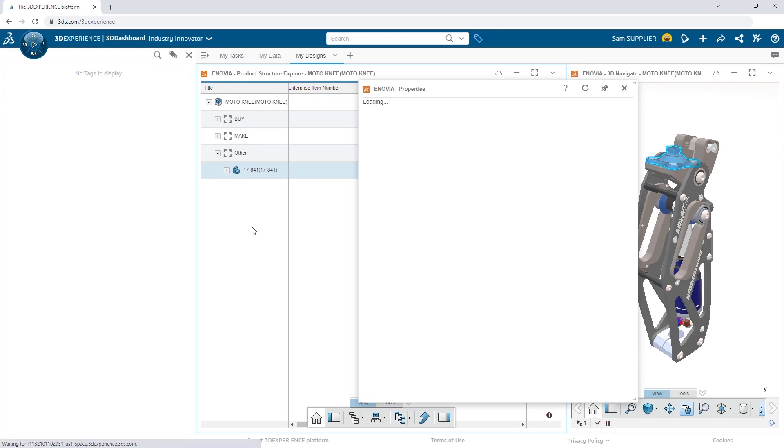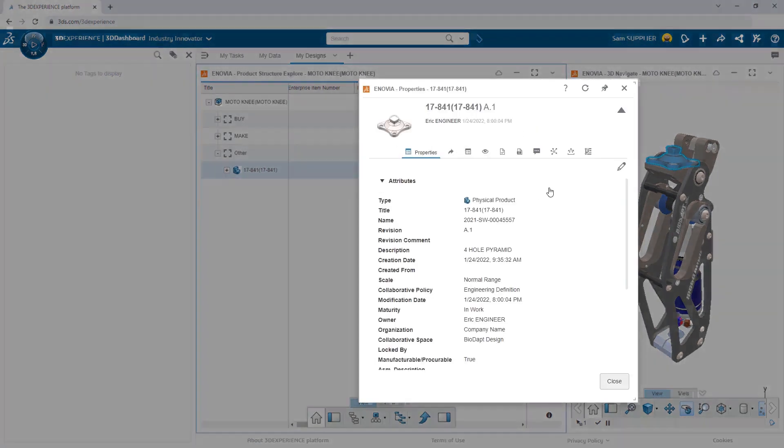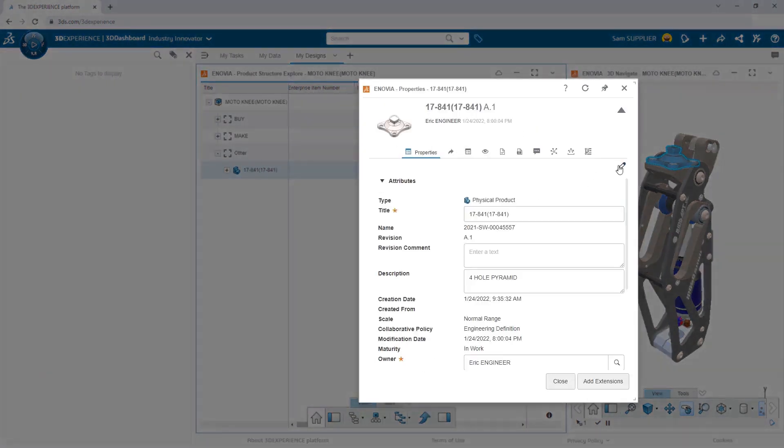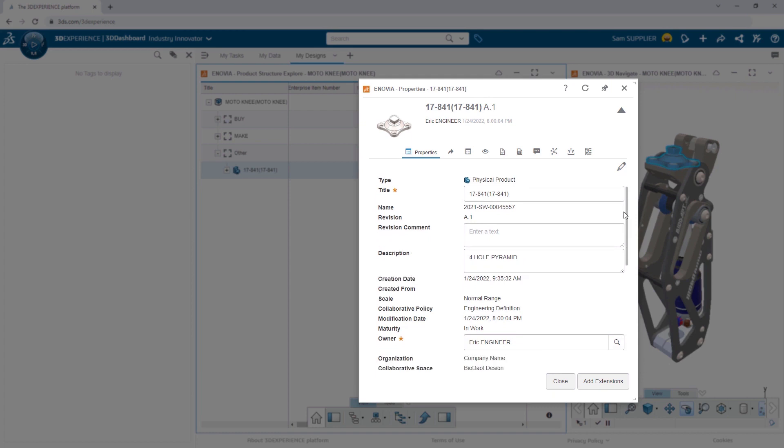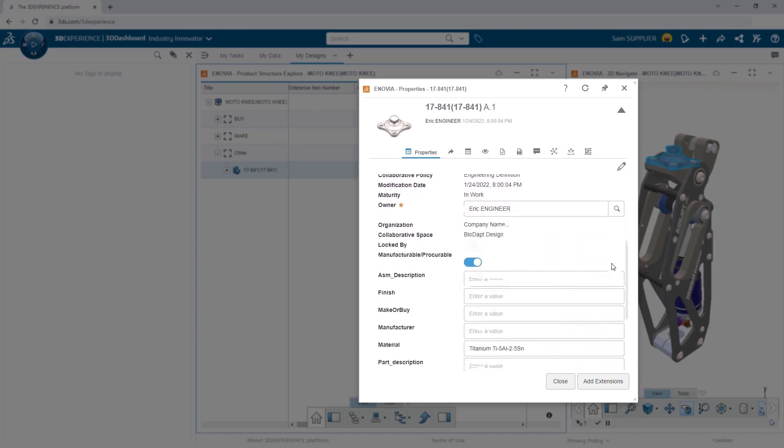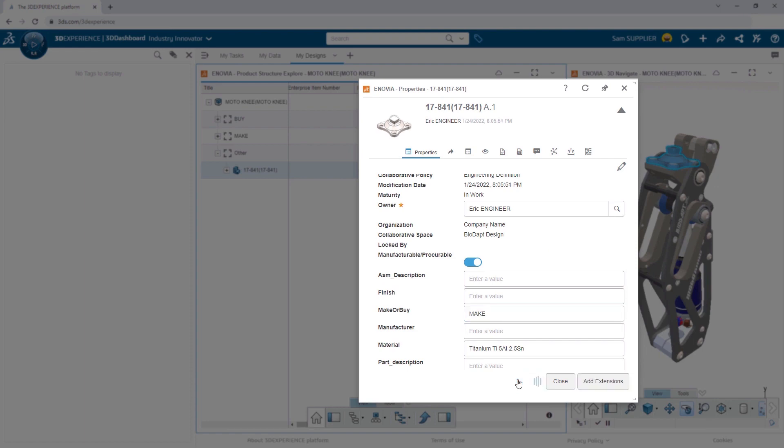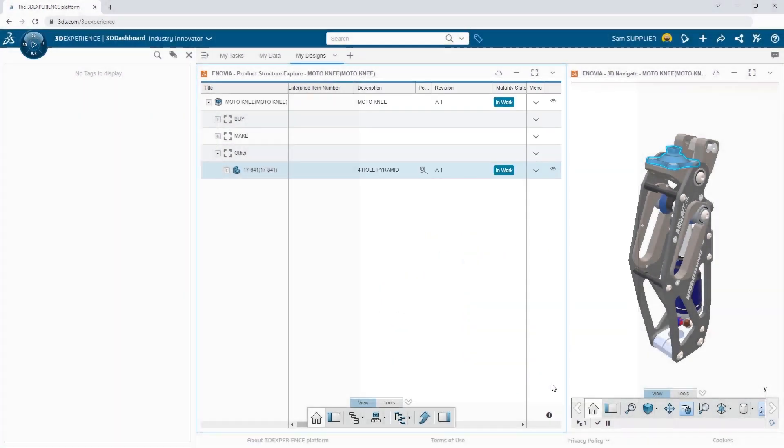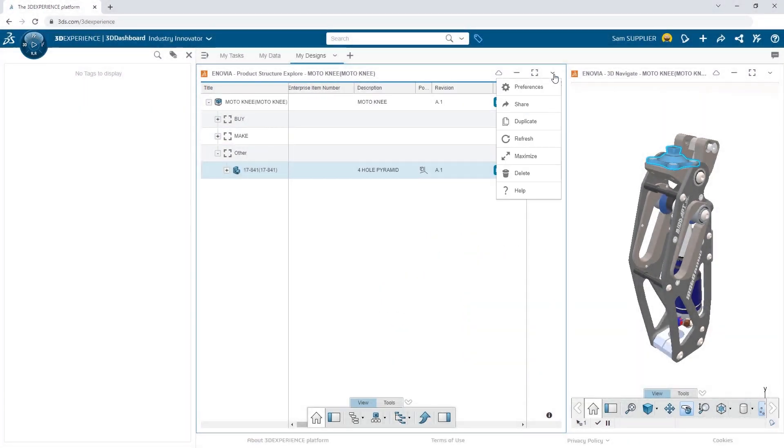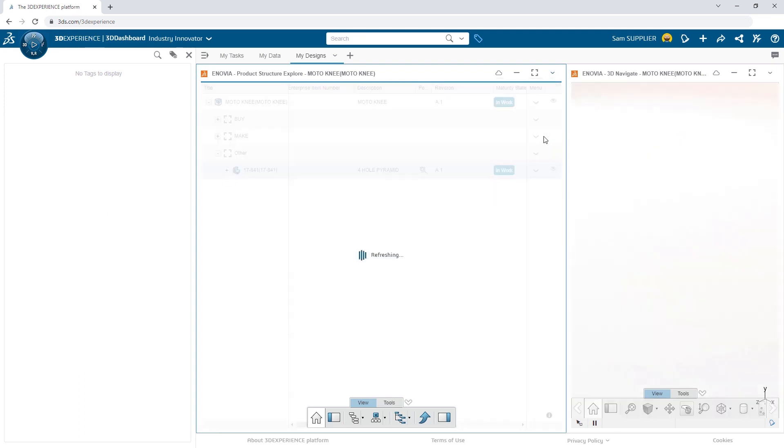In the spirit of collaboration, Sam opens the property dialog, edits the properties, and indicates that this part is definitely something they can manufacture in-house. With a quick refresh, everything is updated.